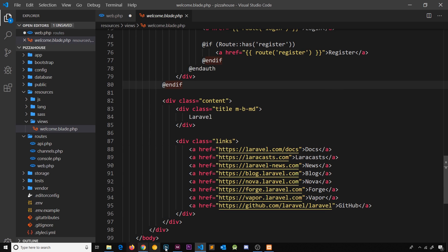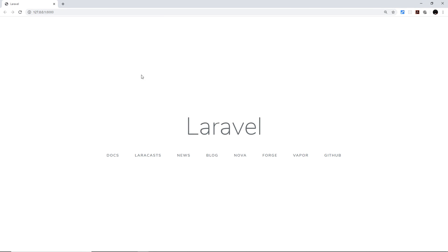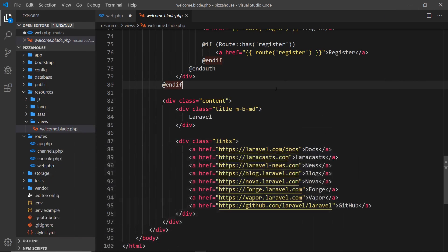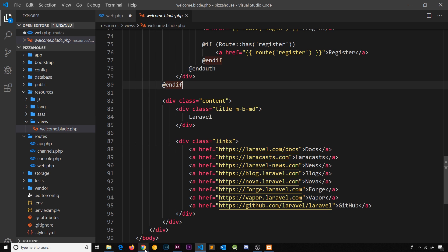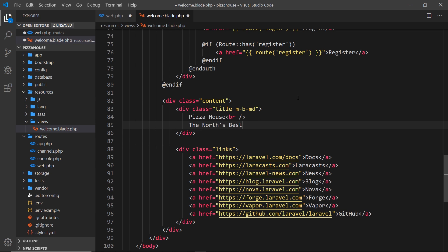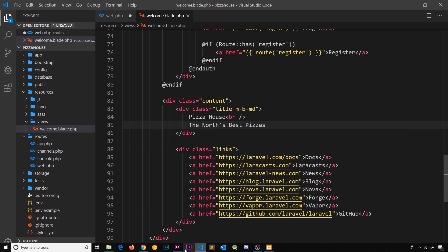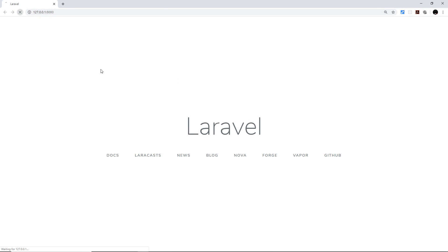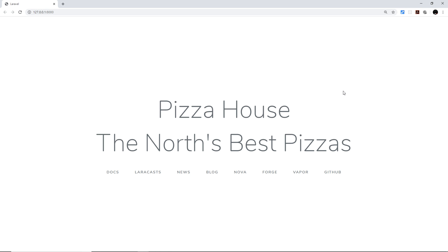We still have the browser open down here. This is the view we see — all the HTML from the editor represents what we see in the browser. If we wanted to change it, we could come in here and say something like 'Pizza House', add a br tag, and say 'The North's Best Pizzas'. Save that, go over to the browser and refresh, and it updates to show 'Pizza House — The North's Best Pizzas'.